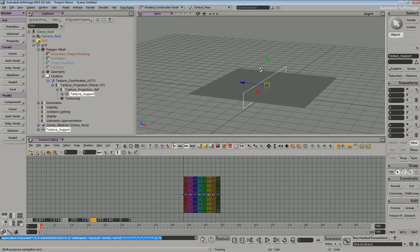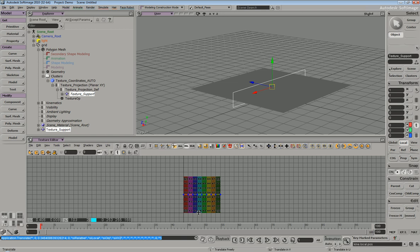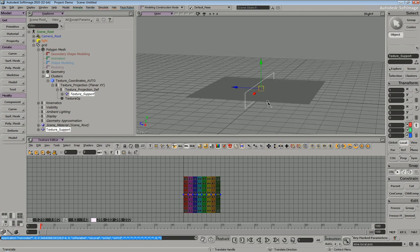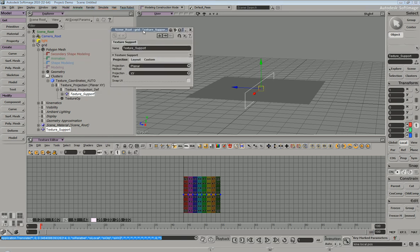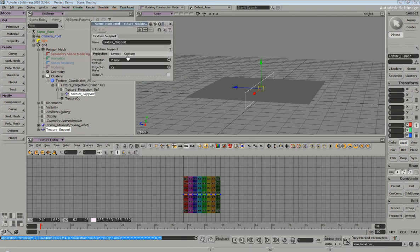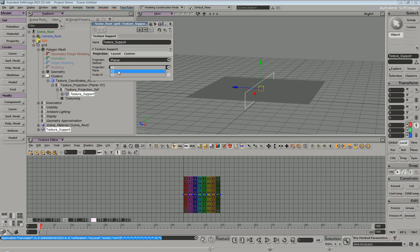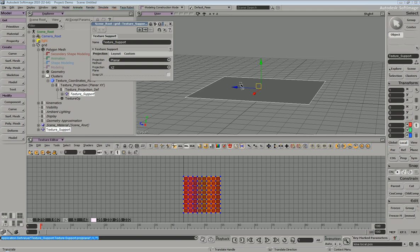In this case, you can see we definitely picked the wrong side. So if we were to select the texture support and then just hit enter, we get the texture support PPG open, and we can change our projection plane. So we can go ahead and go to XZ, which should be the appropriate projection plane.